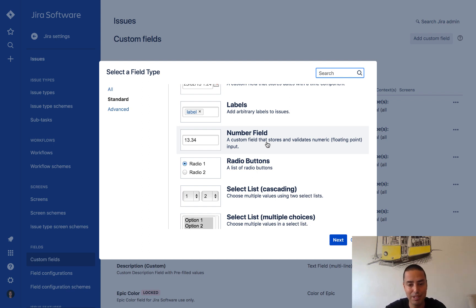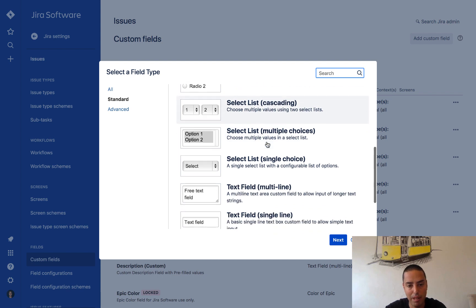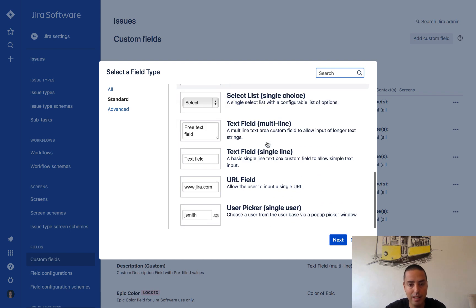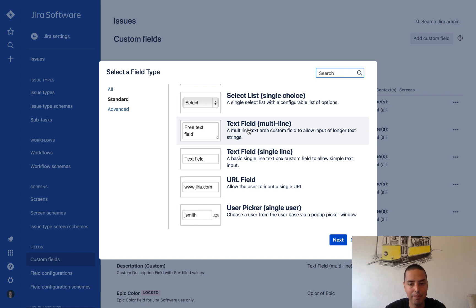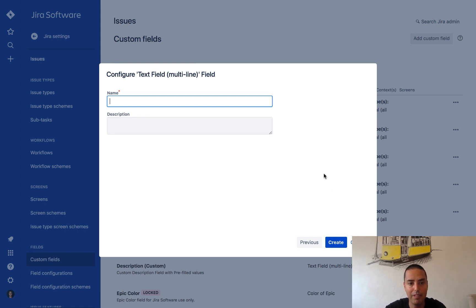It can be a list, but we're going to go with a multi-line text field today. So click on that and click next.